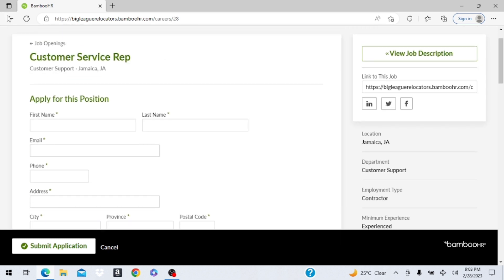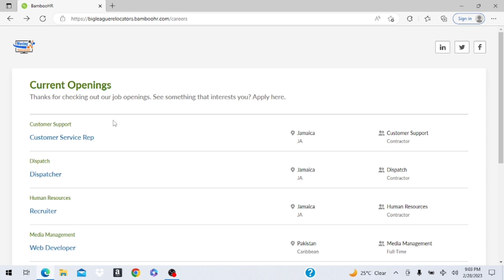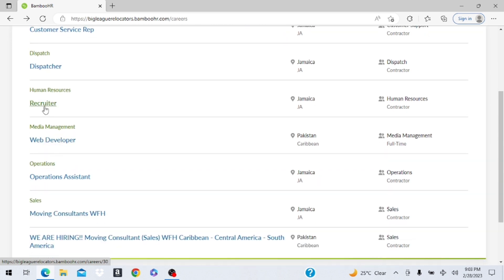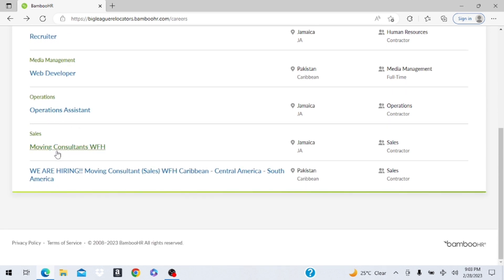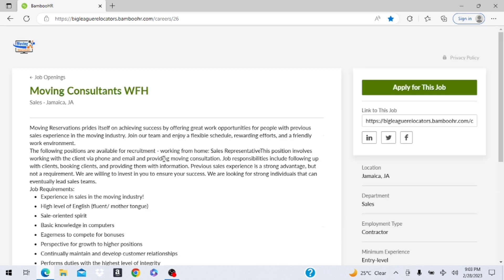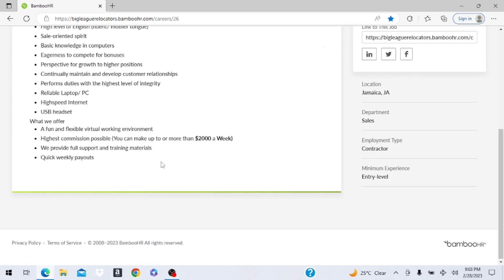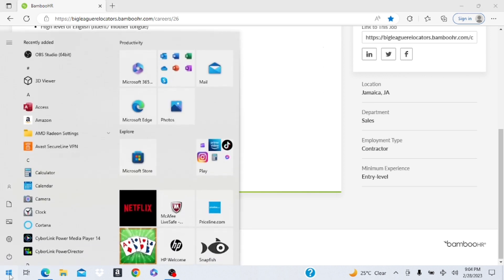We're going to go back. Here they have dispatch as well, they have human resources, recruiter. The moving consultant working from home, this one you're going to have to have your reliable PC, your headset, internet speed. You're going to test those. And here they say you can make up to $2,000 a week.